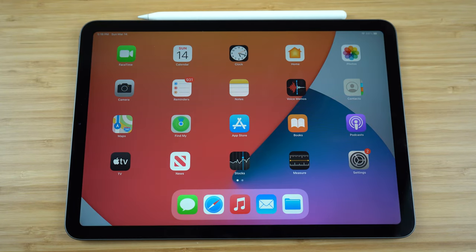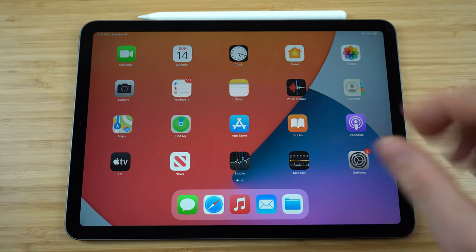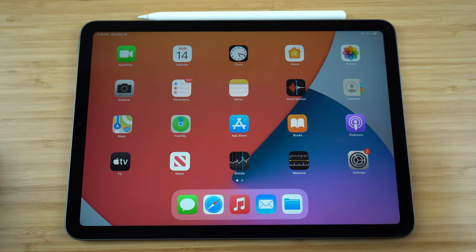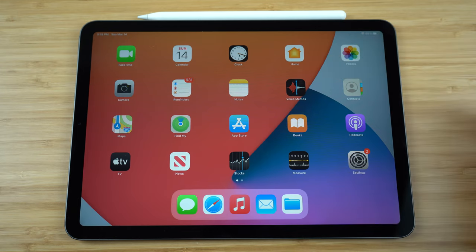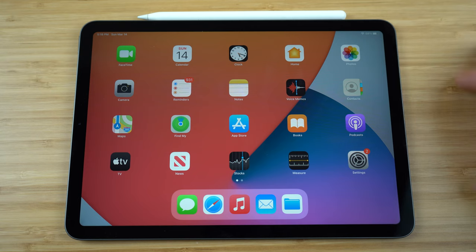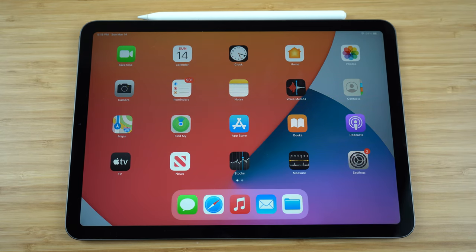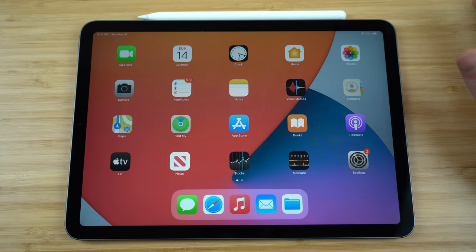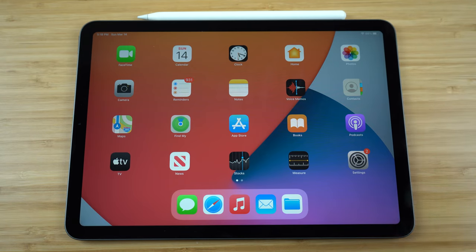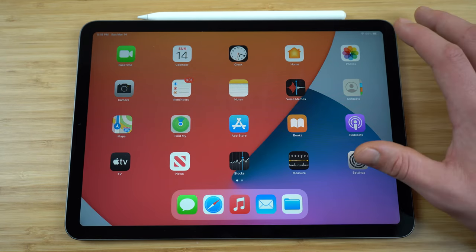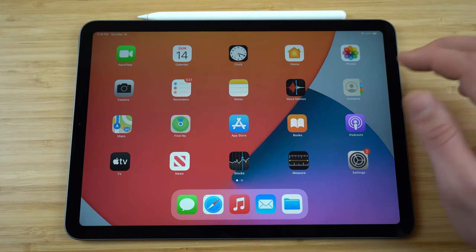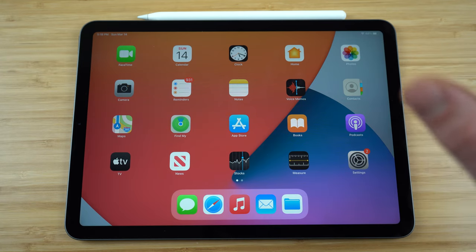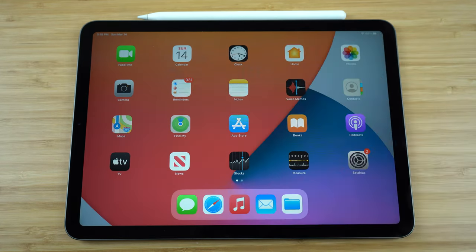Today I'm going to be showing you the complete beginner's guide to using your iPad. This in-depth guide is going to start off with setting up our iPad and then as the video continues we'll get into some more advanced features, tips and tricks. So if you've already set up your iPad feel free to skip ahead, but by the end of this video you should have everything you need to use your iPad like an expert to its maximum potential.